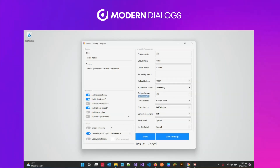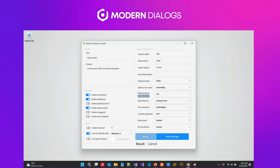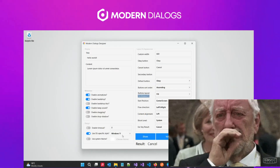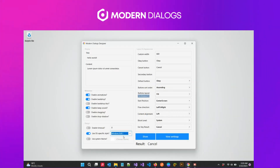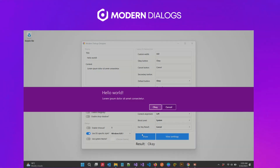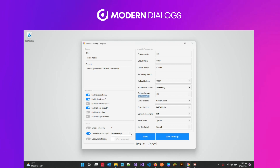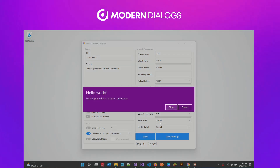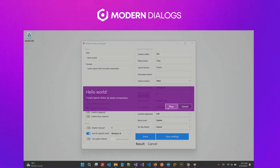Imagine creating applications that not only perform flawlessly but also look absolutely stunning while doing so. With Modern Dialogues, you'll have the power of native dialogues from Windows 8, 10, and Windows 11 right at your fingertips.